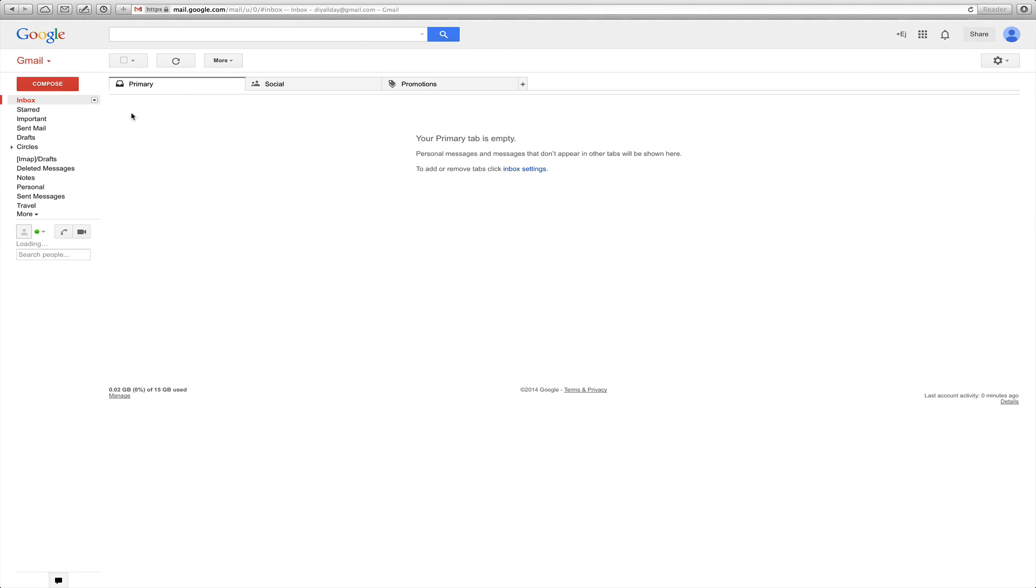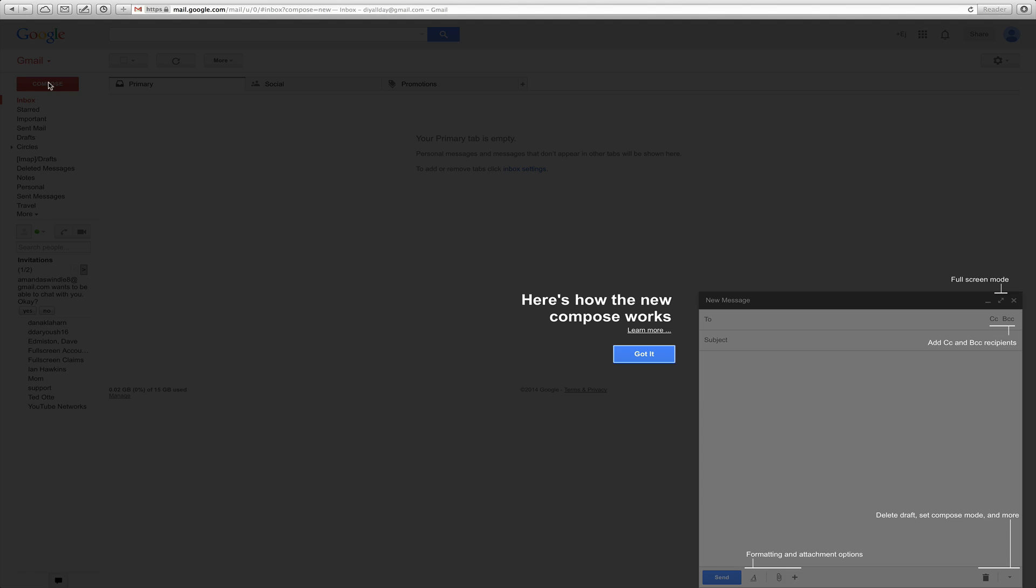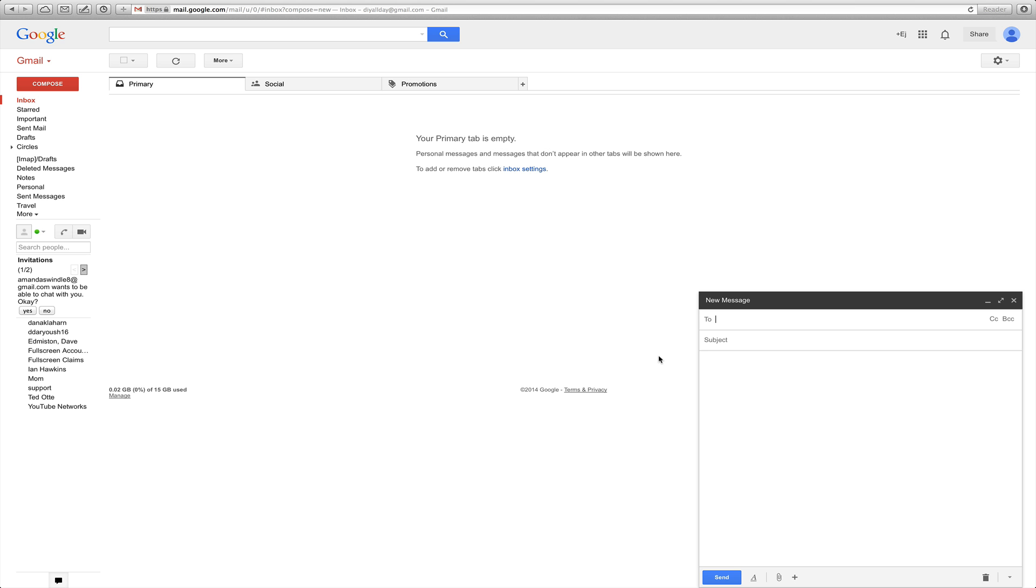So when you go to compose a new email, you're going to click this compose button on the left, and this is just showing you that this is their new way of sending an email. You can just click OK, you got it, because you know how to do it.